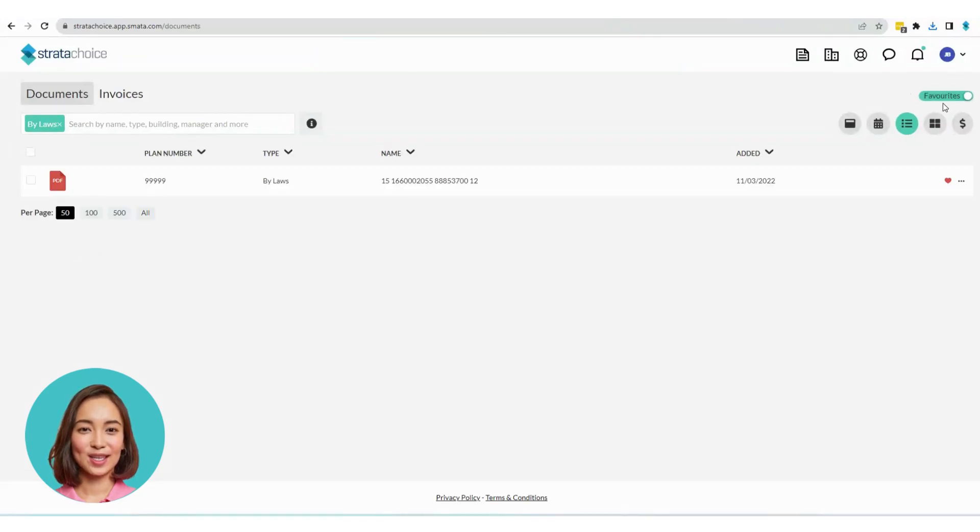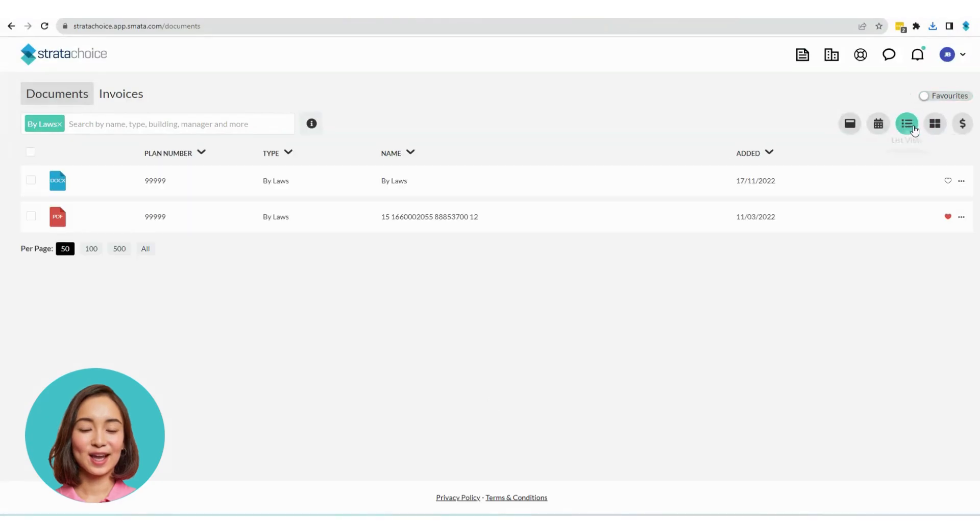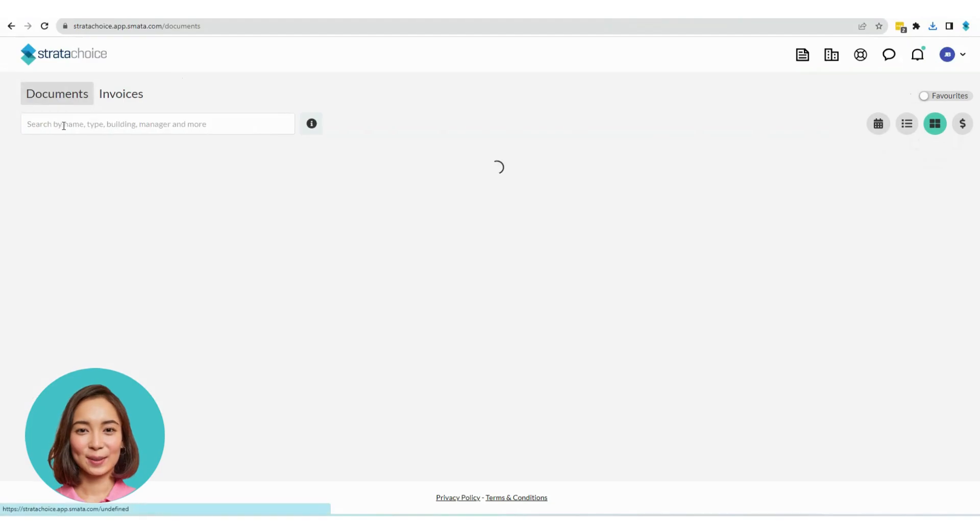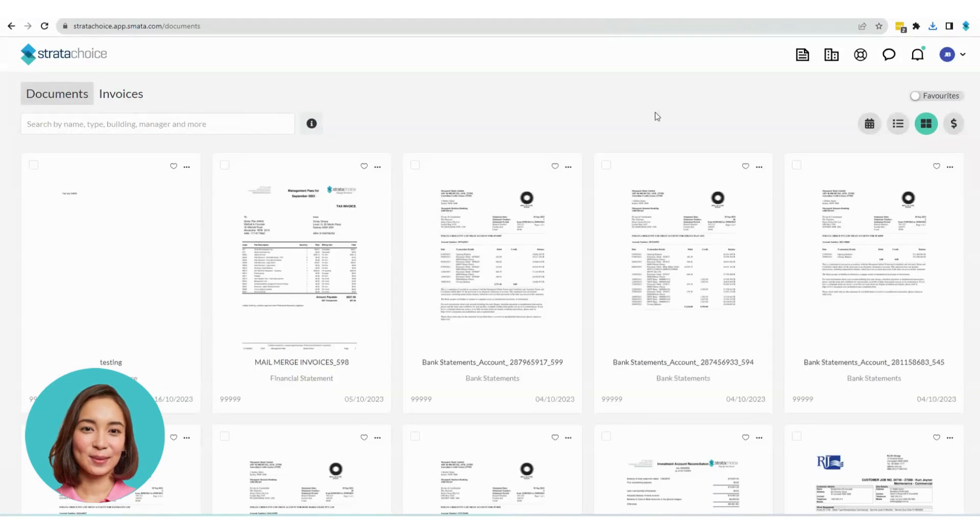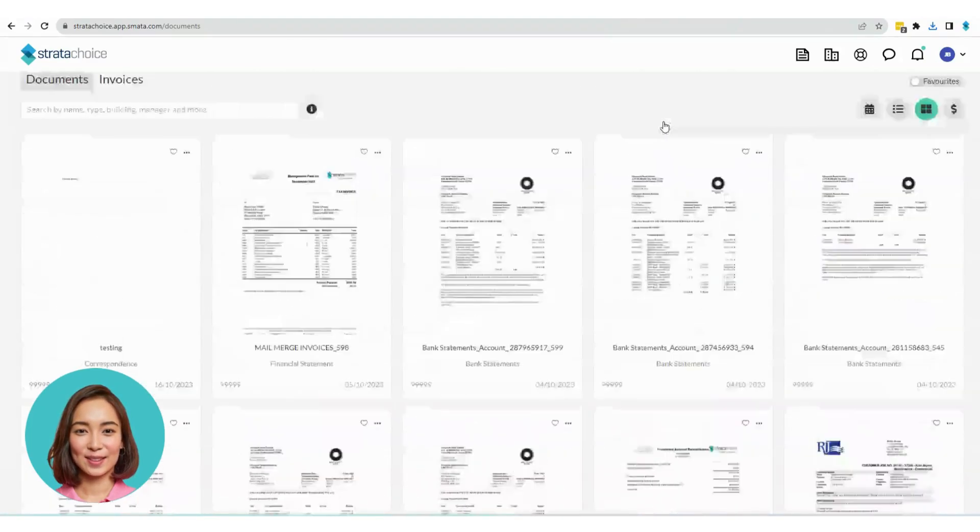You also have the option to view your documents in a grid view by clicking on the icon in the middle of this section. This offers a visual representation of documents without the need to open each one individually.